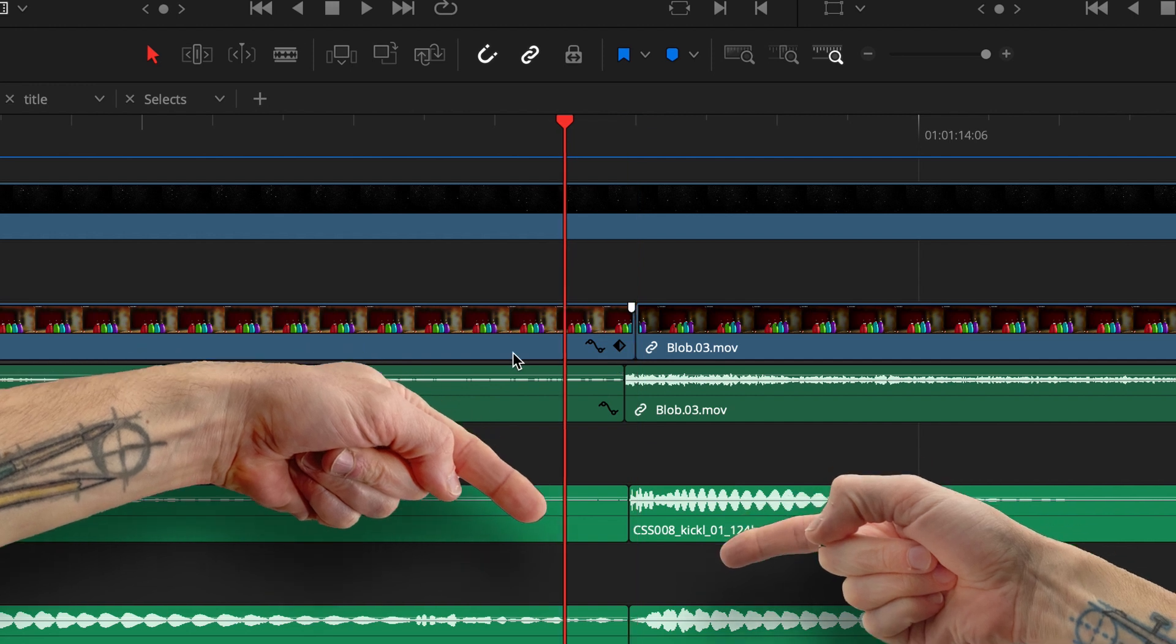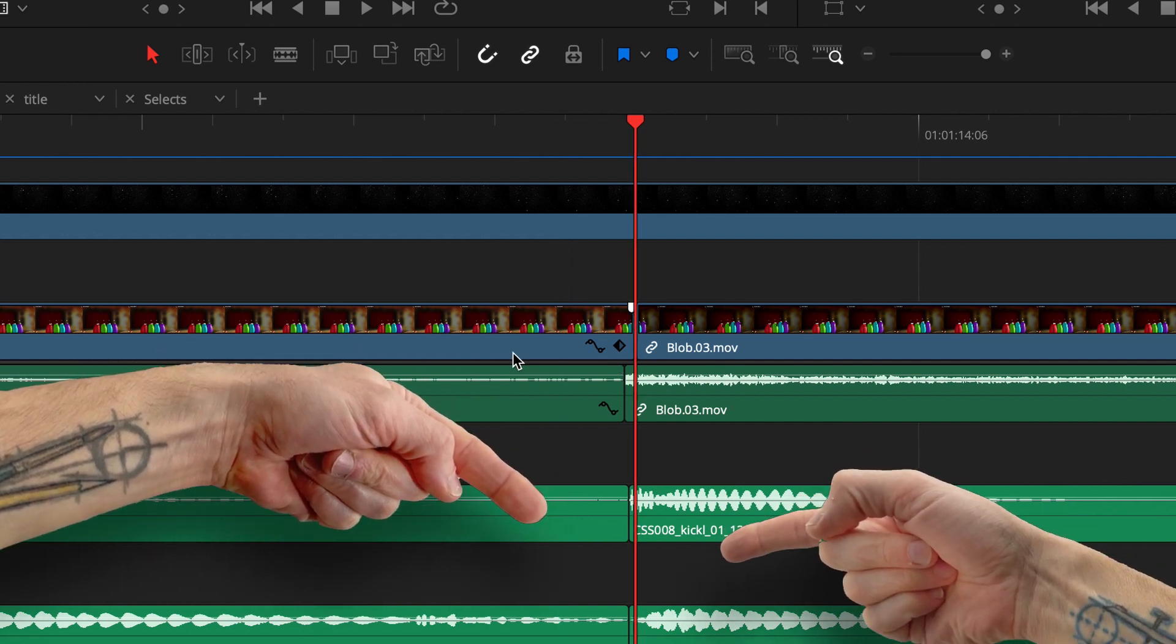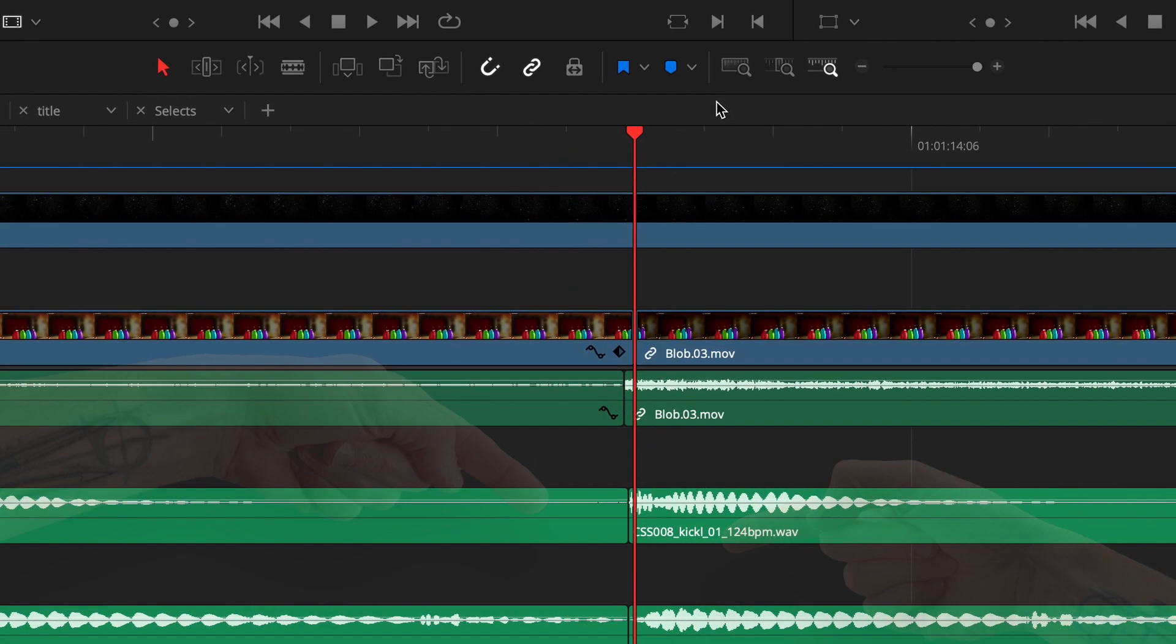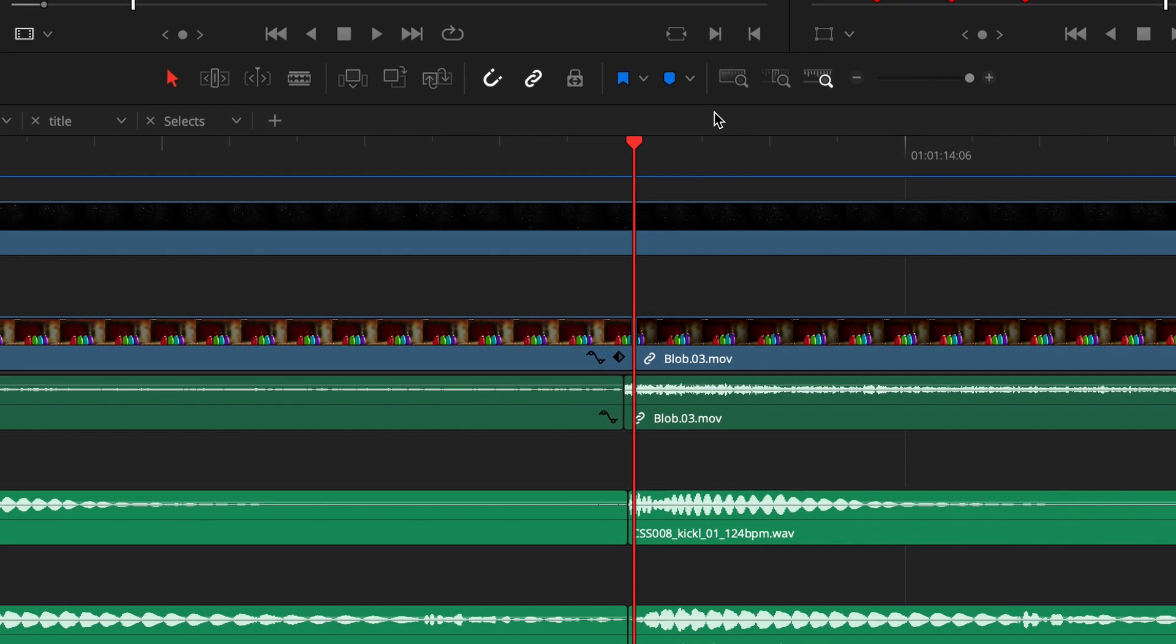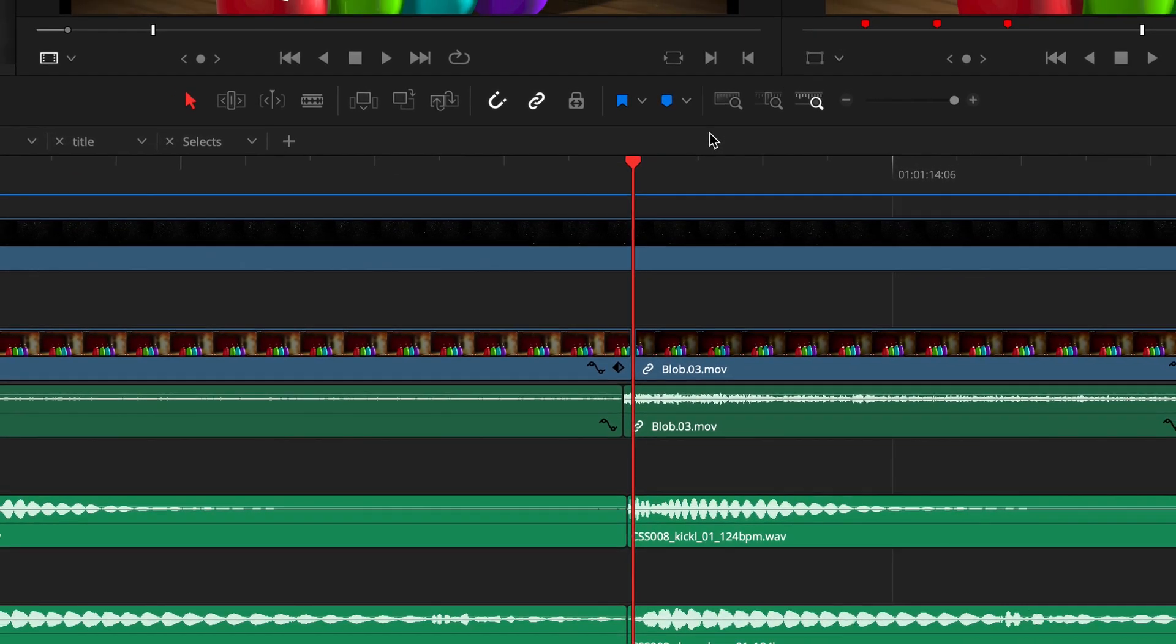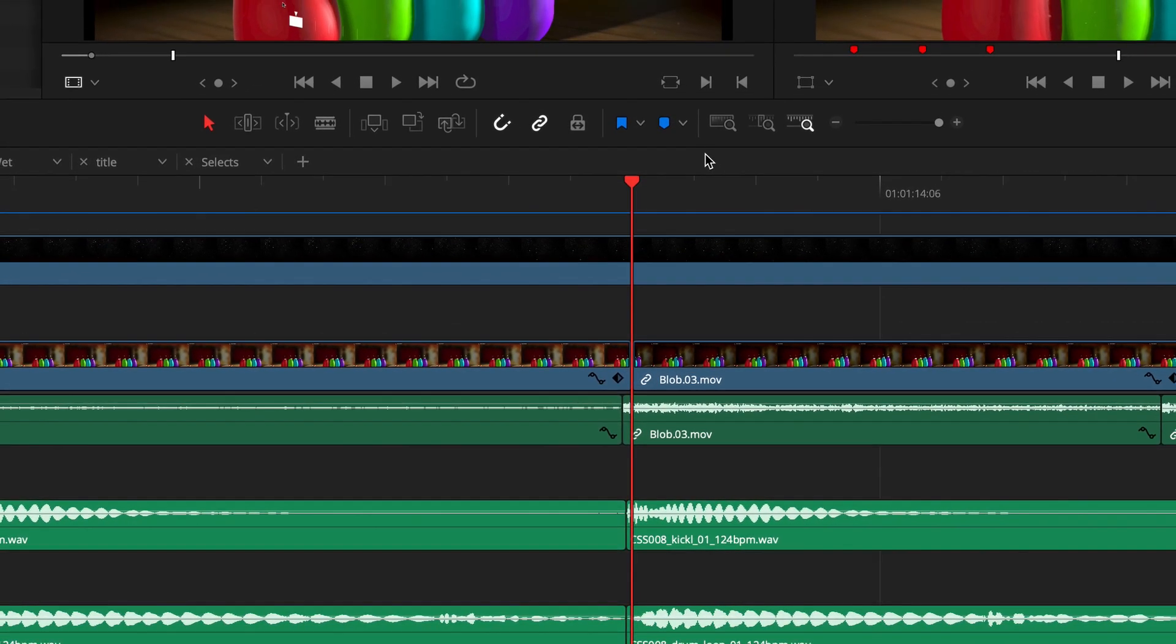And if you don't do that, you can hear your sense of timing is much more precise than 24 frames a second or 30 frames a second.